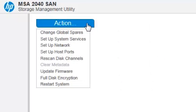Then click the Action button and select Rescan Disk Channels. In the dialog box pop-up, select Rescan.